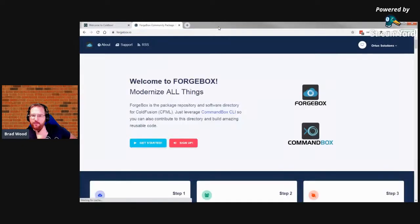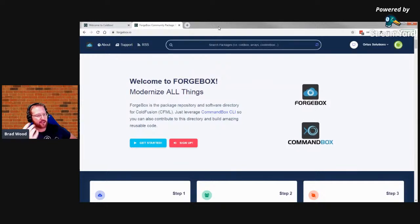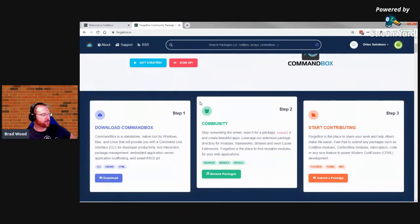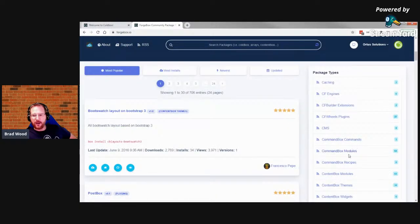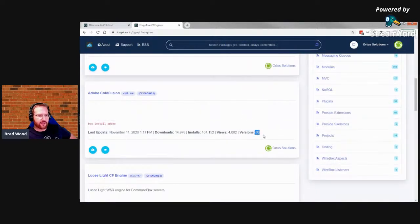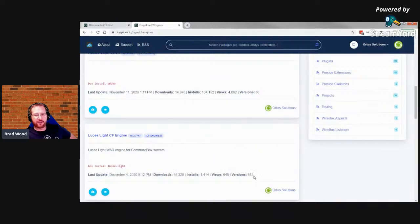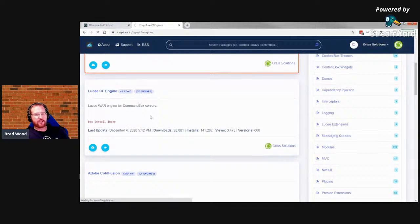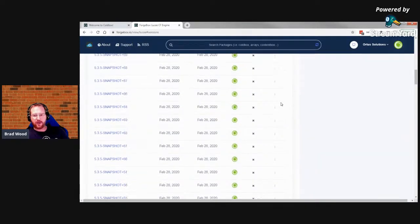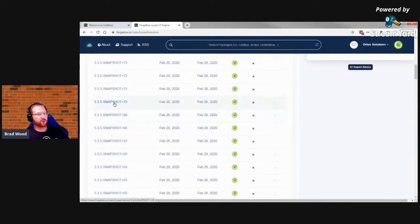ForgeBox is the package repository for CommandBox — it's for ColdFusion developers, and even though it has 'box' in the name it's not specific to ColdBox or TestBox. Framework One, Mura, PreciseCMS — it's a generic community tool. If we look at CF engines on ForgeBox, there are 660 versions of Lucee, 63 versions of Adobe, and 653 versions of Lucee Light. You can view all versions and filter by stable builds or semantic version.